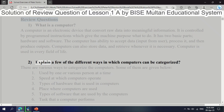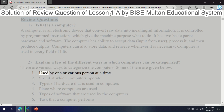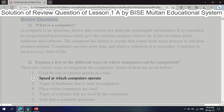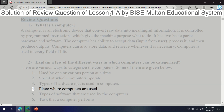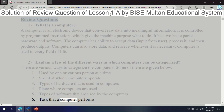Question 2: To explain the different ways in which computers can be categorized — there are various ways to categorize computers. Some of them are: 1. Used by one or various persons at a time. 2. Speed at which computers operate. 3. Types of hardware used in computers. 4. Place where computers are used. 5. Types of software used by computers. 6. Task that a computer performs.